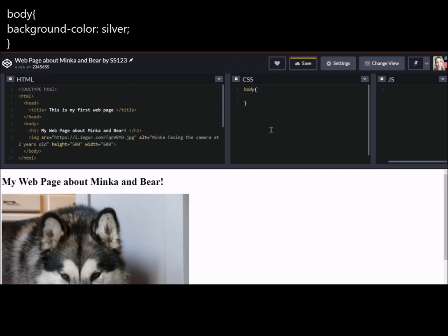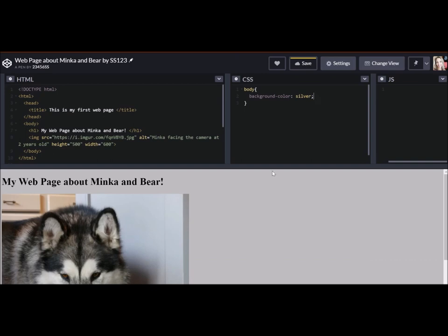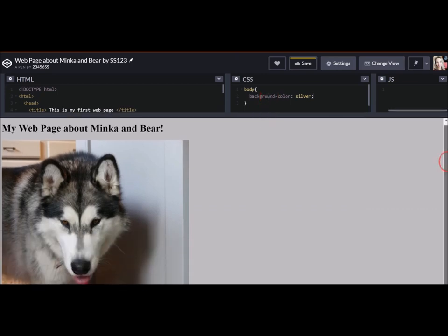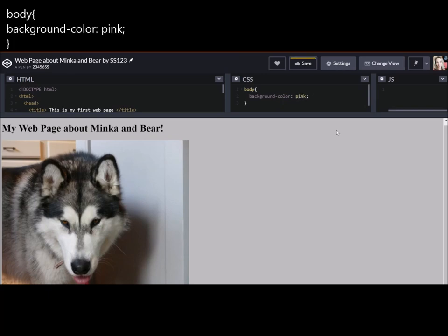And instead of the body being this default white, let's go ahead and hit background color and our colon. And let's do silver. Oh, okay. Here we go. My webpage about Minka and Bear, picture of Minka with a silver background. Okay. Not so boring anymore. There are over 140 different colors that we can choose from color names. And then there are 16 million shades that we can choose from. The color names are a little limited versus the shades. All you have to do is use a special hex code.